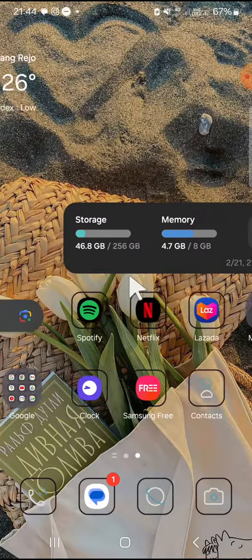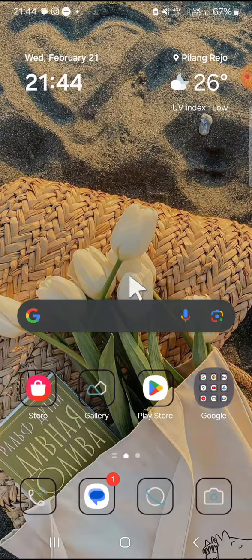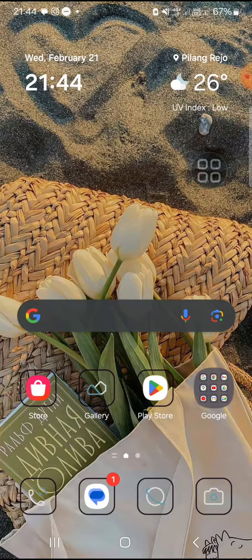All right guys, that's how we can add and remove widgets on Android home screen. I hope this tutorial will be useful for you. Thank you so much for watching and see you on the next video.